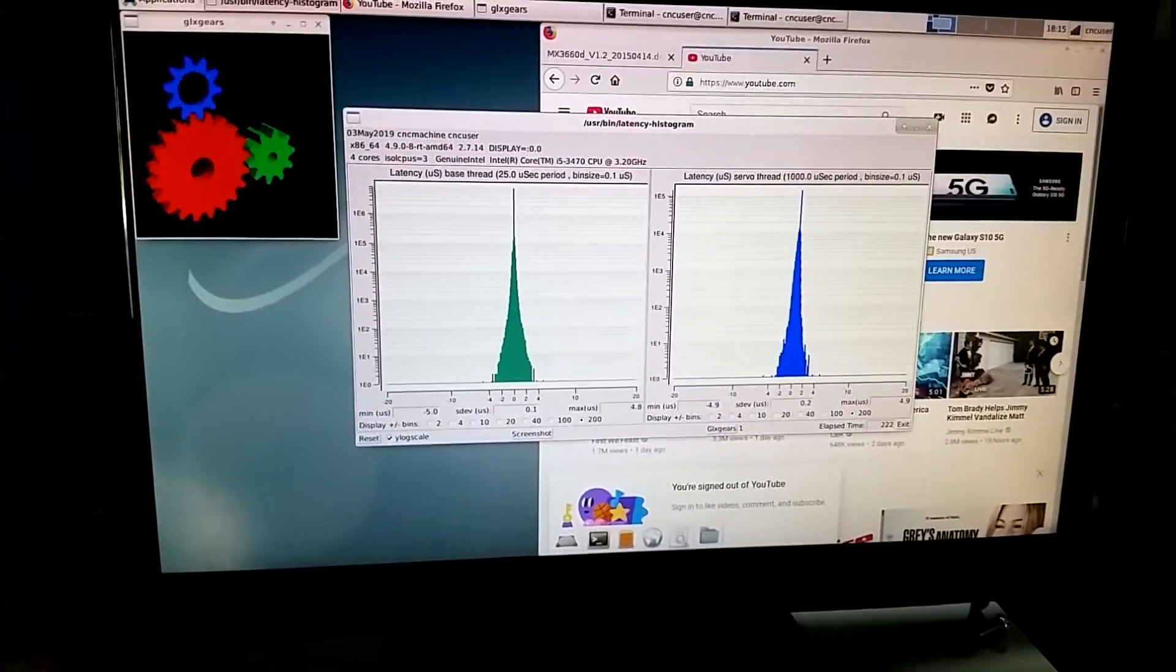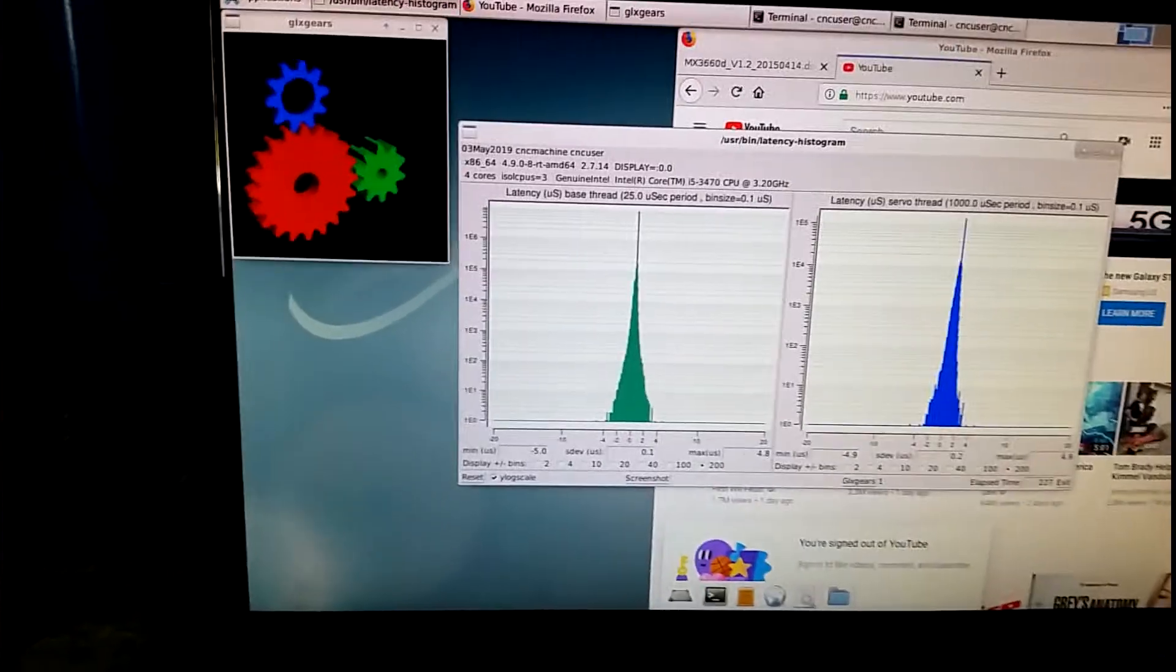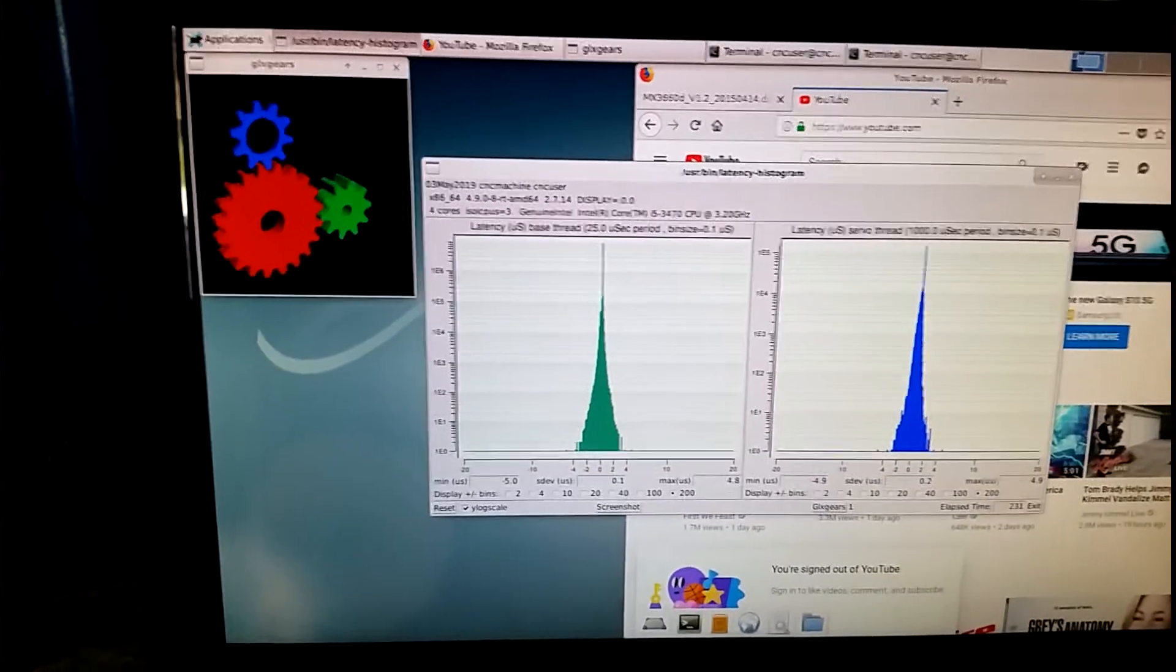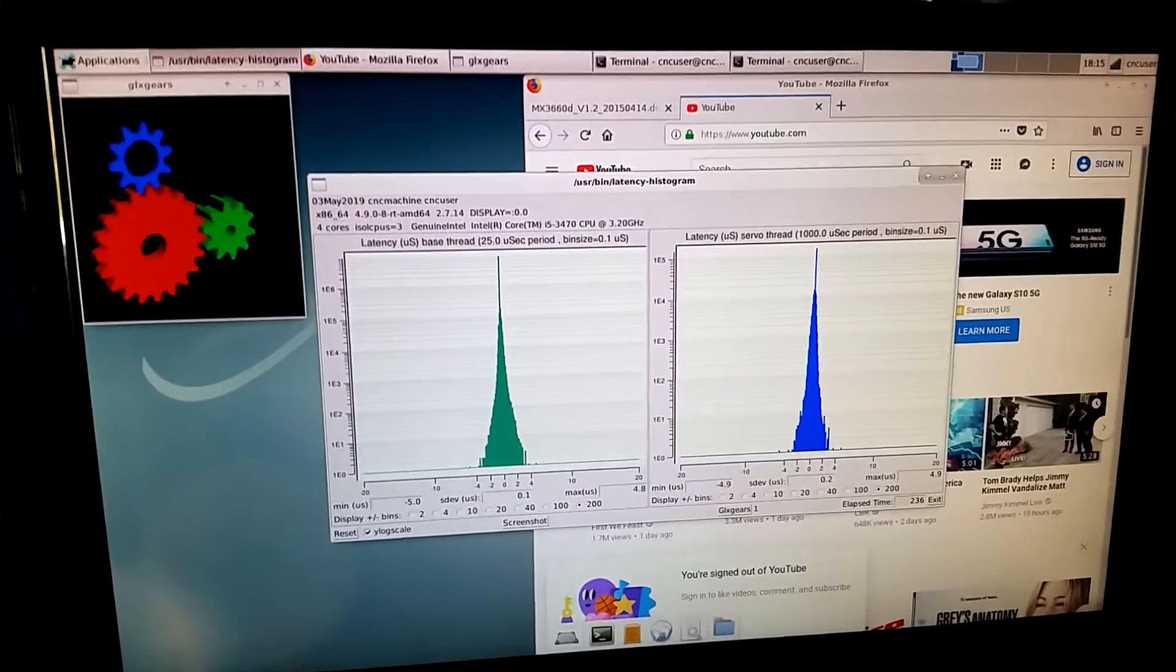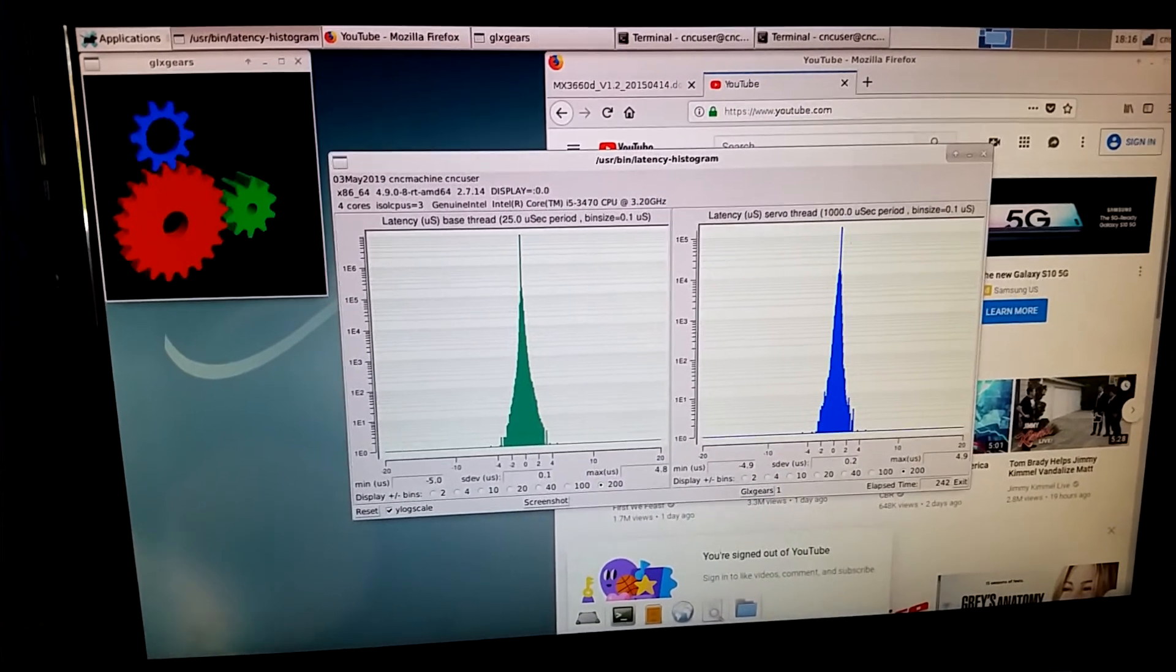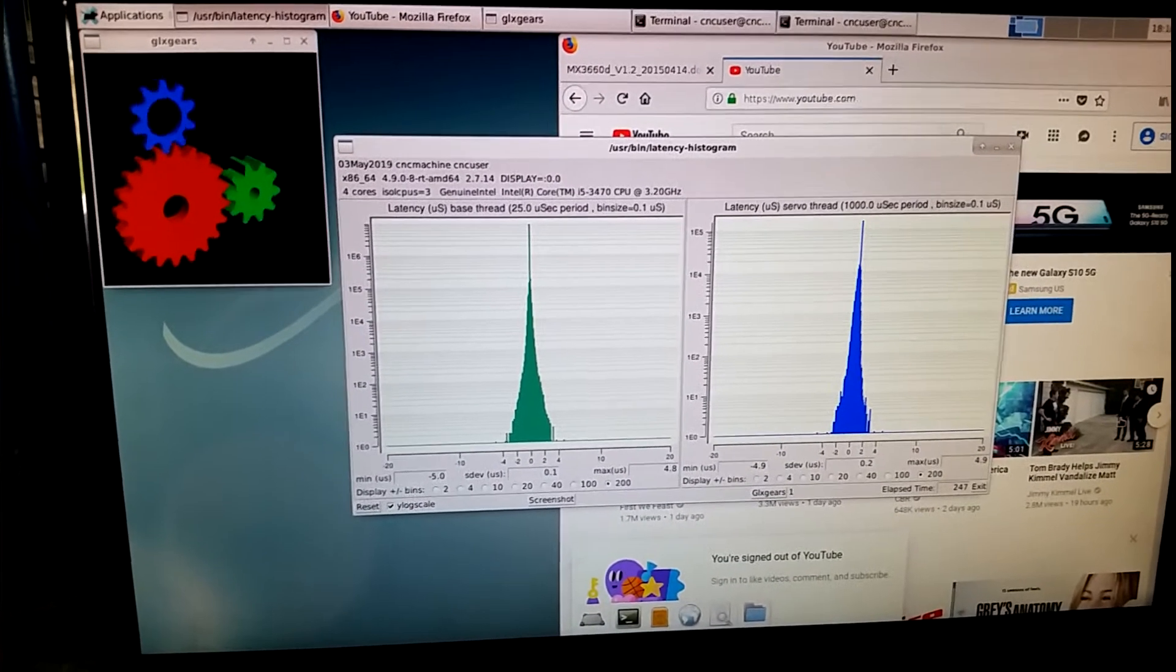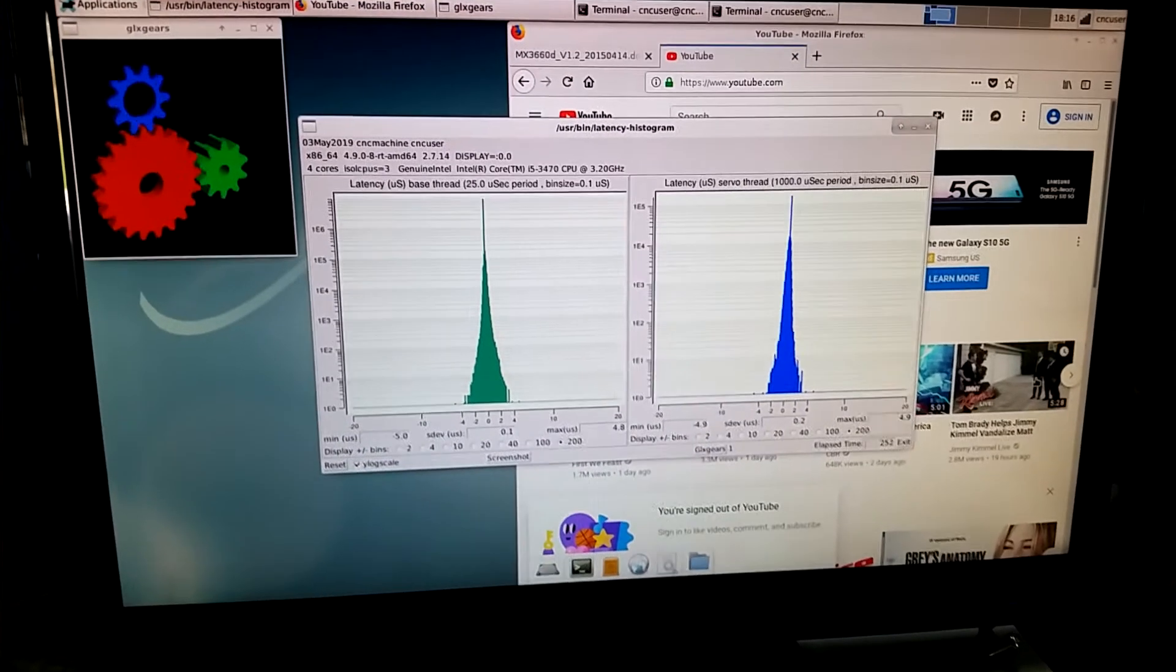With software stepping, you're looking at usually, if your hardware's good, you're probably going to get around 40 kilohertz. You're not going to get much more than that. That's kind of what I shoot for with software stepping, is if the computer can do around 40 kilohertz, it's pretty decent. If you need anything more than that, buy external hardware, like Mesa.